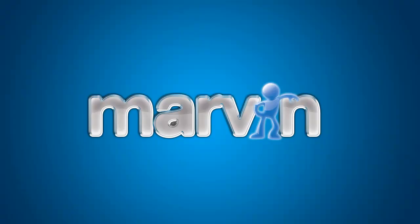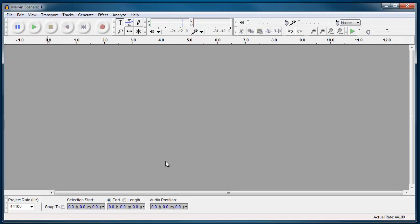Hello and welcome to another Marvin tutorial. Today we're going to be looking at using Audacity again and looking at some of its editing capabilities. So open up Audacity and what I'm going to do here is I'm going to load in or import a sound file